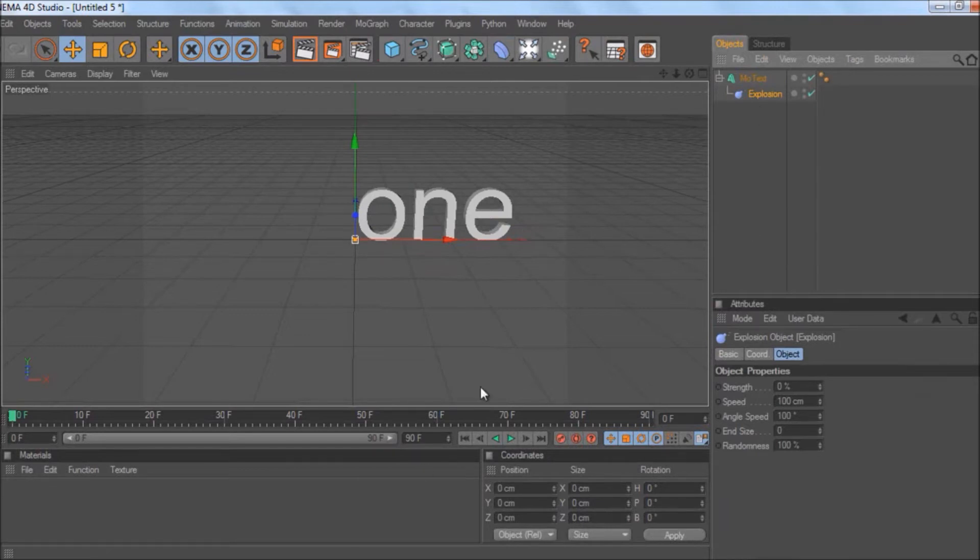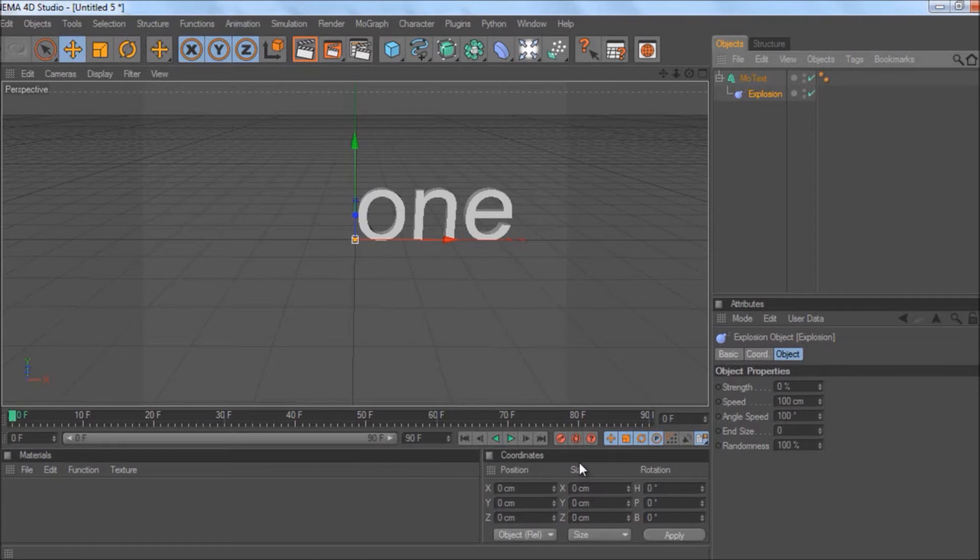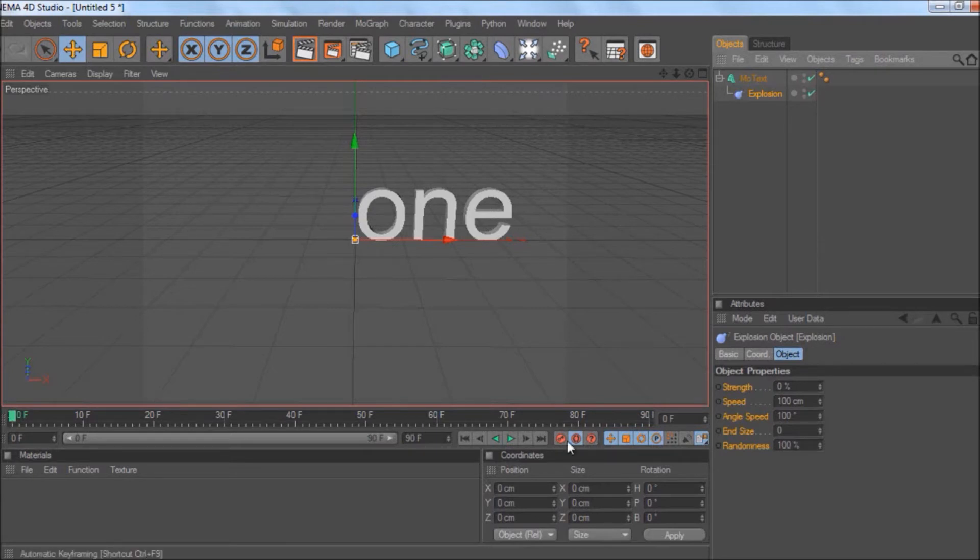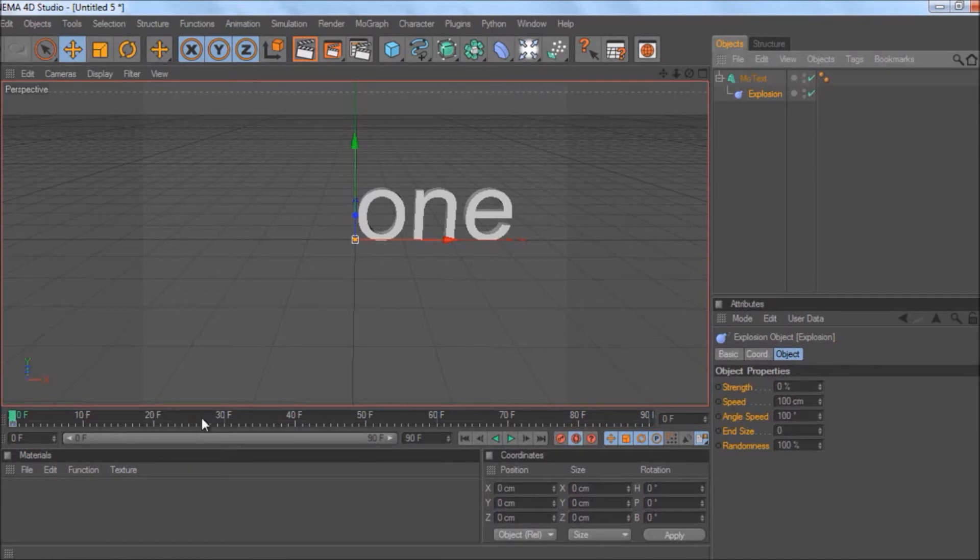I don't know if you have to do this or not, but it seems to work better. Click on this, which should make some red box go around—it does something to the keyframes. Then keyframe it right here like that. Then if you want to go to frame 50,